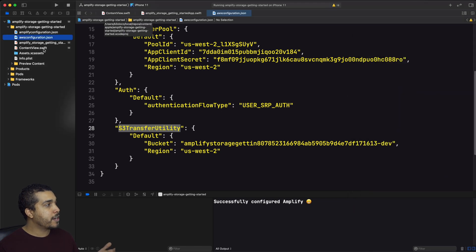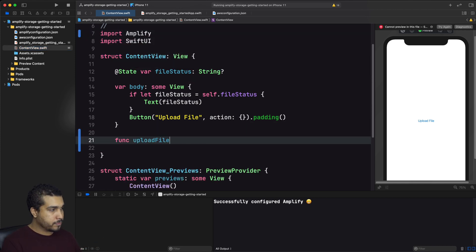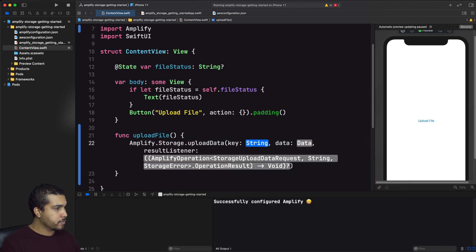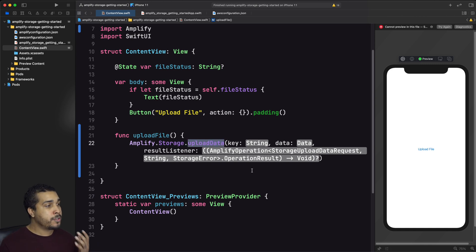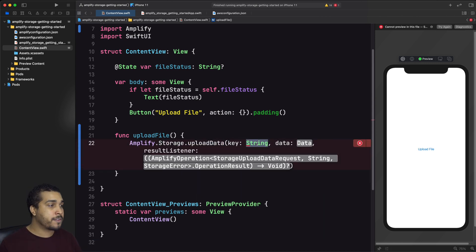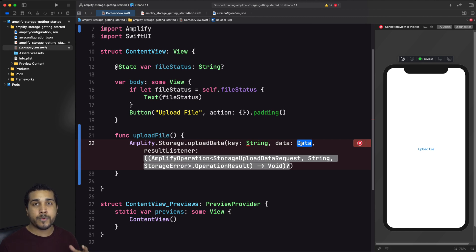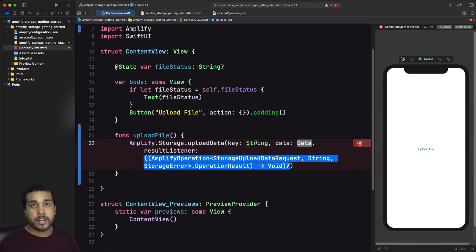Let's run the app again — we successfully configured Amplify. Now we need to make sure our button tries to upload a file when tapped. Let's head back to the content view, import Amplify, and create a new function to handle the upload. I'm calling Amplify.Storage.uploadData. To use this method, we specify a key — essentially what you call your file when stored inside a bucket — then pass in some data. We're going to store text as our data, a simple string converted to a text file.